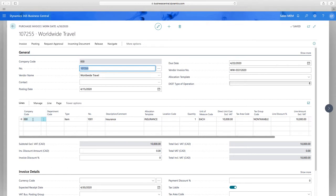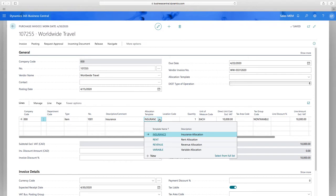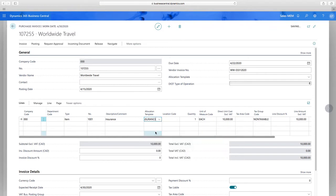You might have a single company transaction where company zero owns the invoice, pays the bill, and gets the expense — a simple two-line distribution. However, you could change this so each line displays a different company, in which case due-to and due-from accounts populate automatically. We've also added a powerful allocation tool allowing you to set up unlimited templates that you can add to a transaction.